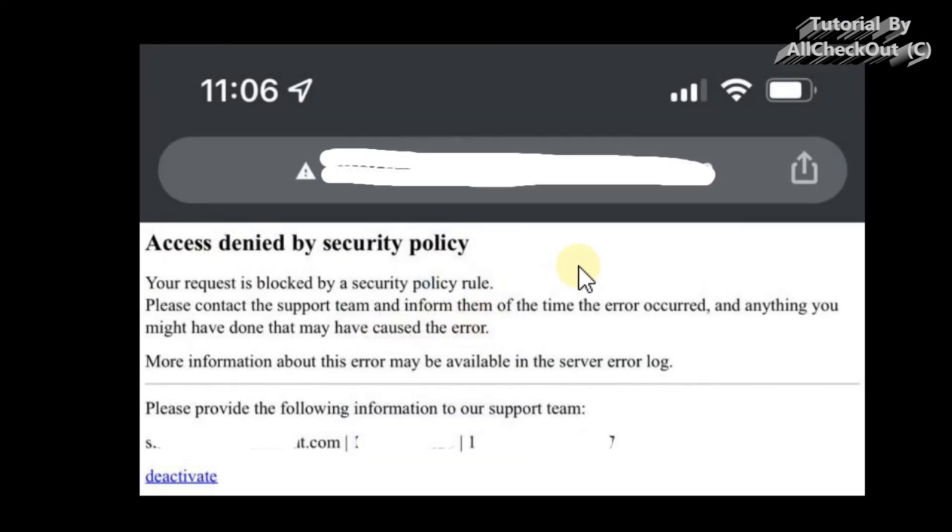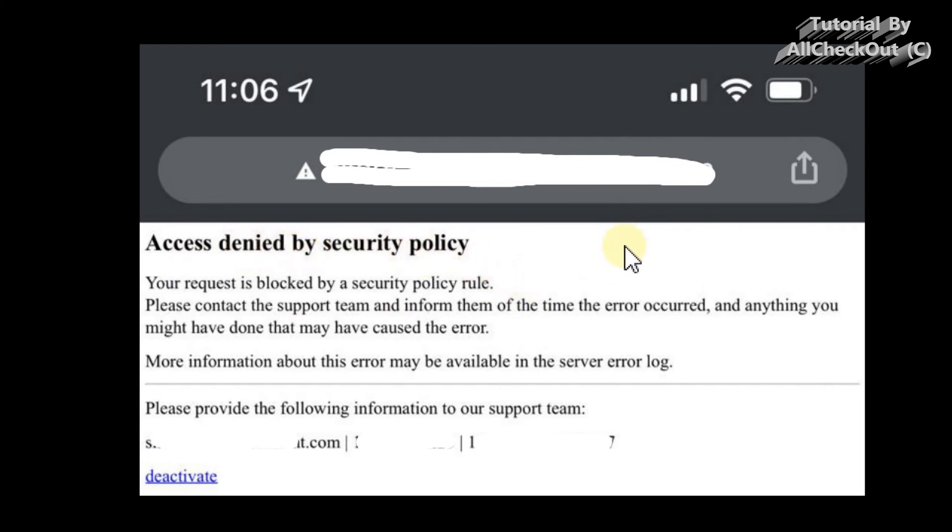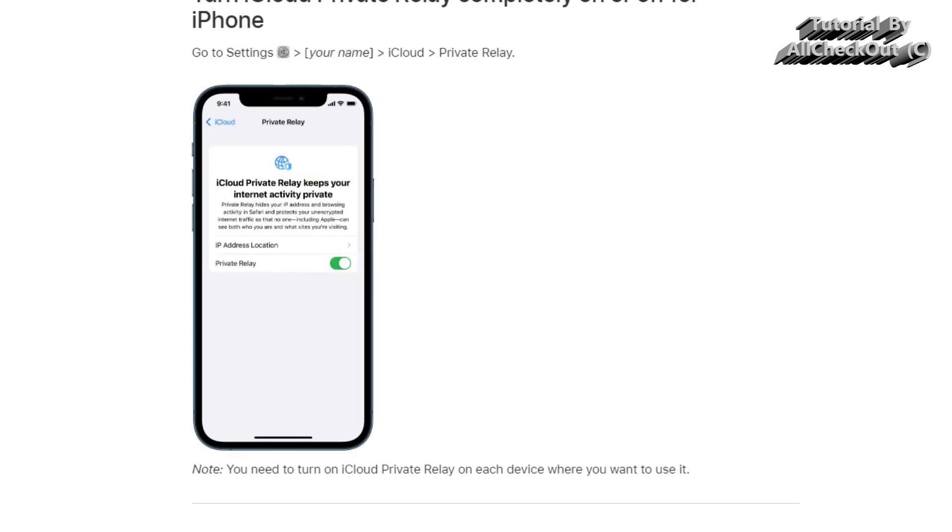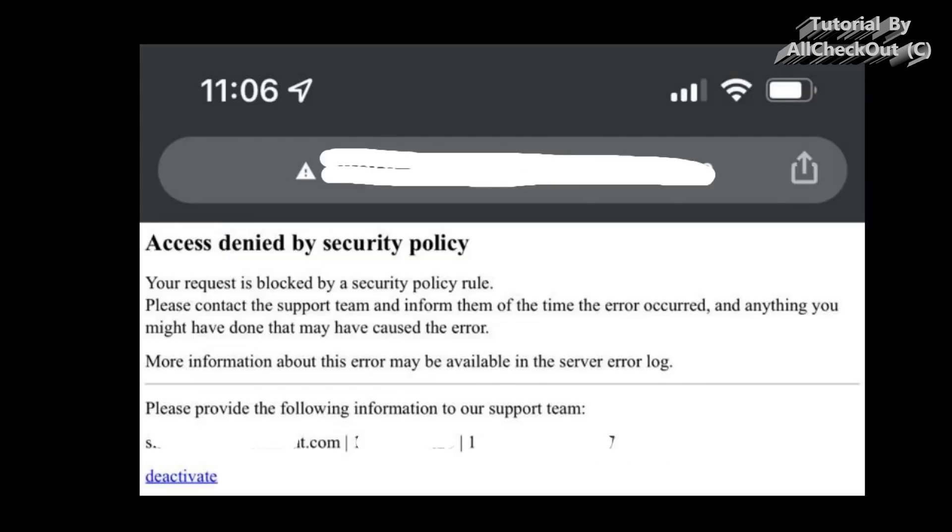Of course, it's not the only thing which can cause this error message 'access denied by security policy,' but I think at the moment it's the most likely situation, so I wanted to share this with you. If you haven't turned this on and you still experience this problem, then you have to dig unfortunately a little bit deeper. I mean, Google can help you definitely. I just wanted to help you in case you have turned this on.